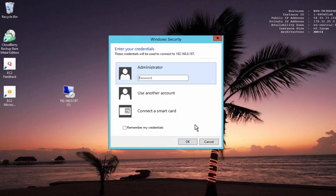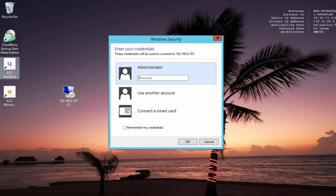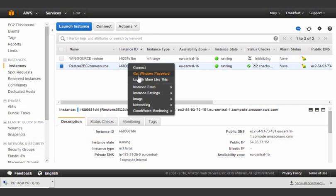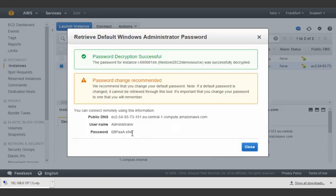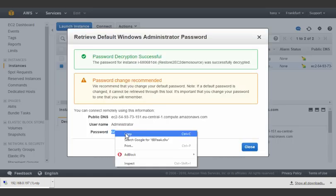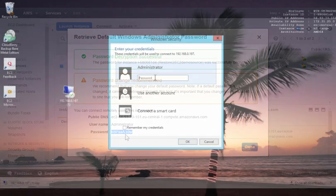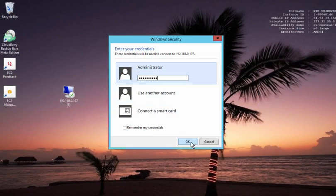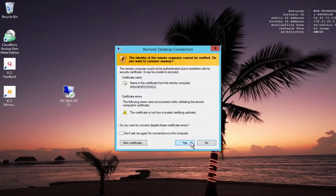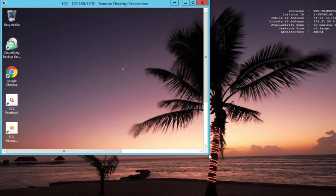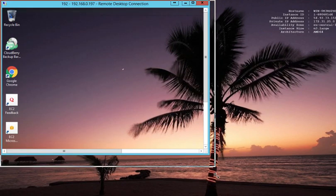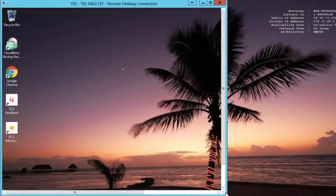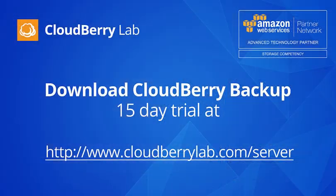Now we need to provide a password, and it's absolutely the same as on the original instance. I'll copy it from the console and paste it into the connection window. And now we're connected to the instance we've just restored. Thanks for watching.